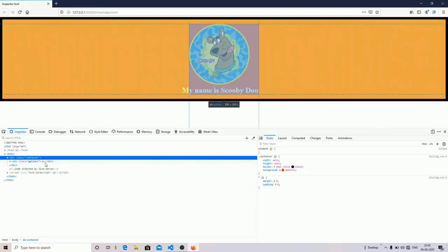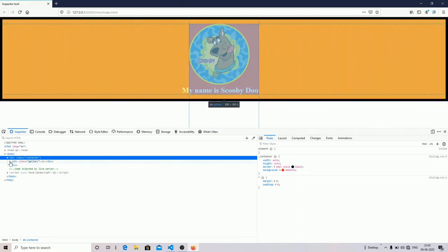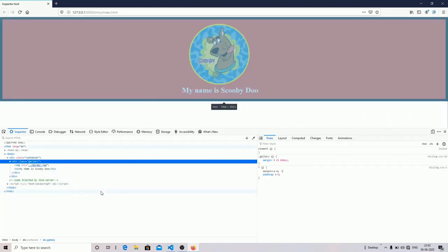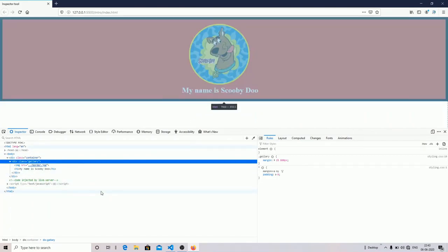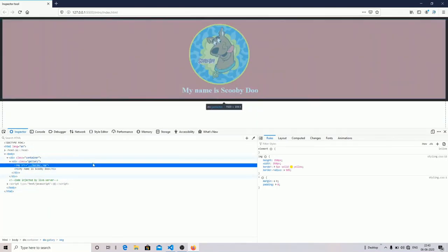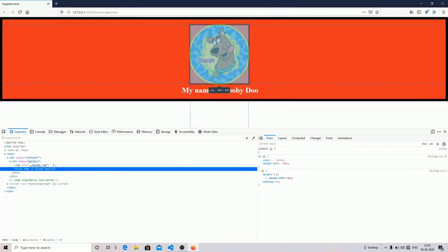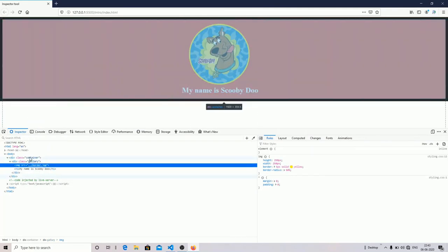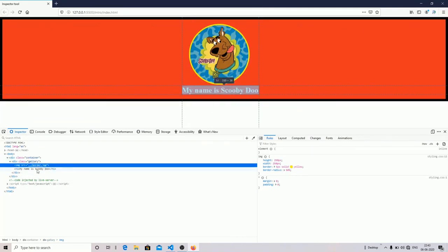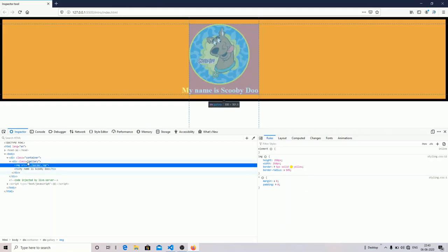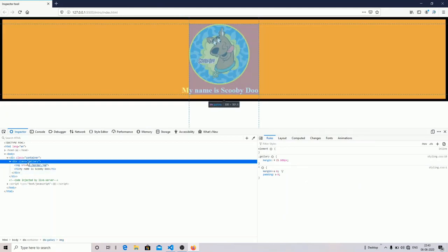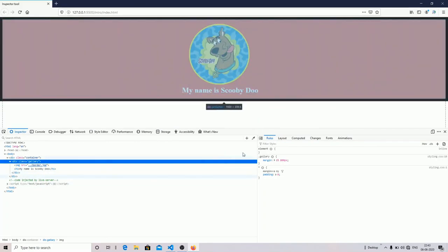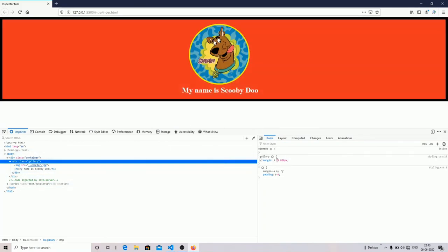Two or three days before, a guy asked me how a margin property works, so I decided to include that property in this video. As you can see in my div tag with class galaxy, I have included a margin property.